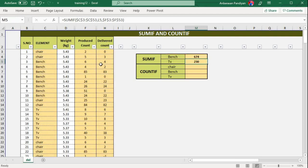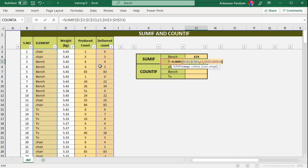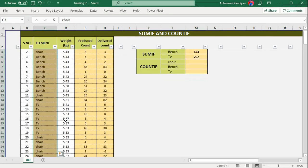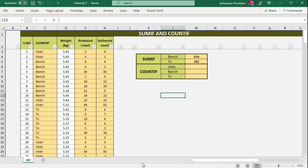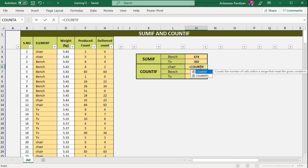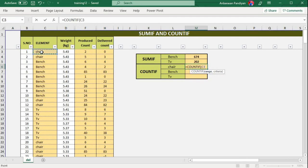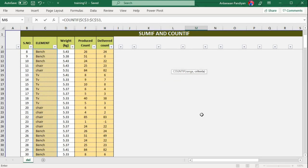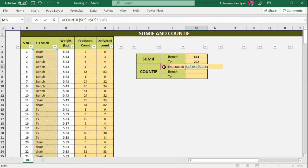Now we will use COUNTIF. I will count in this range — chair, bench, and TV. This is the count. You can also count using this formula — just type COUNTIF. Equal to COUNTIF, open bracket, criteria range. You can count using this formula. Just COUNTIF.